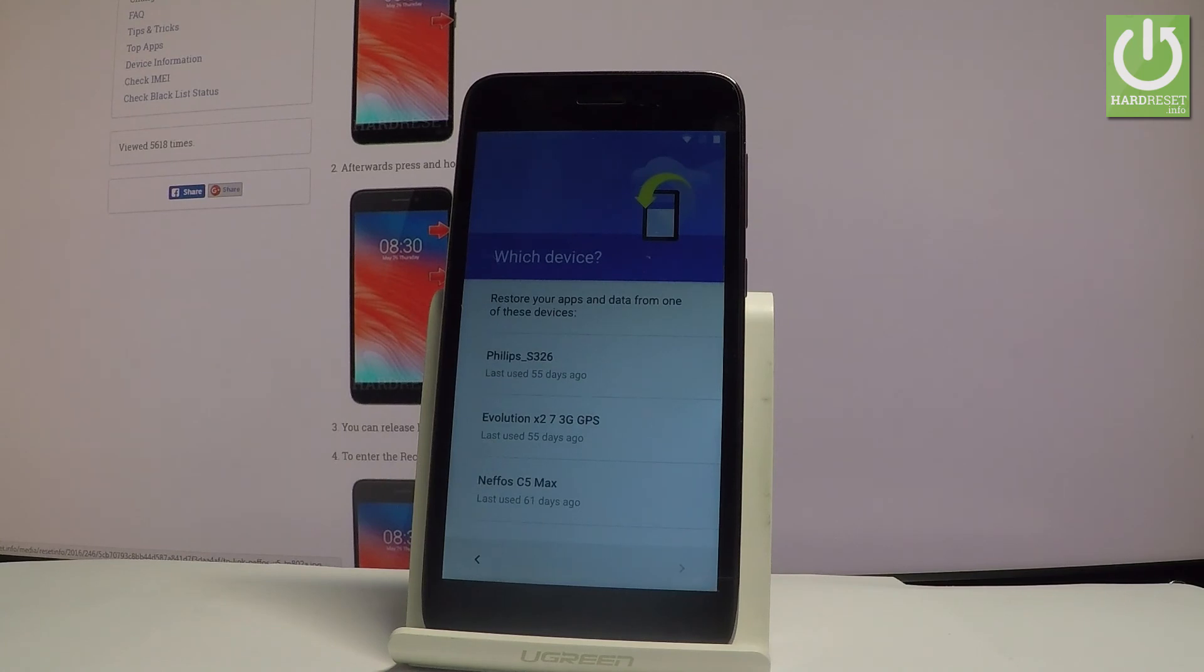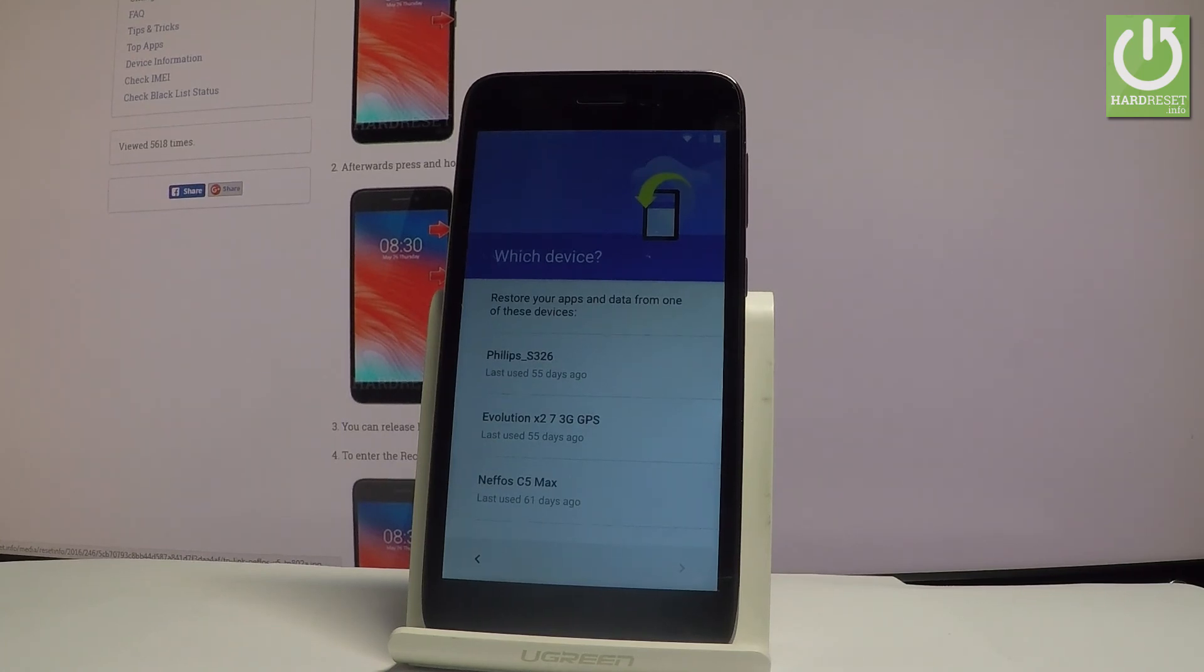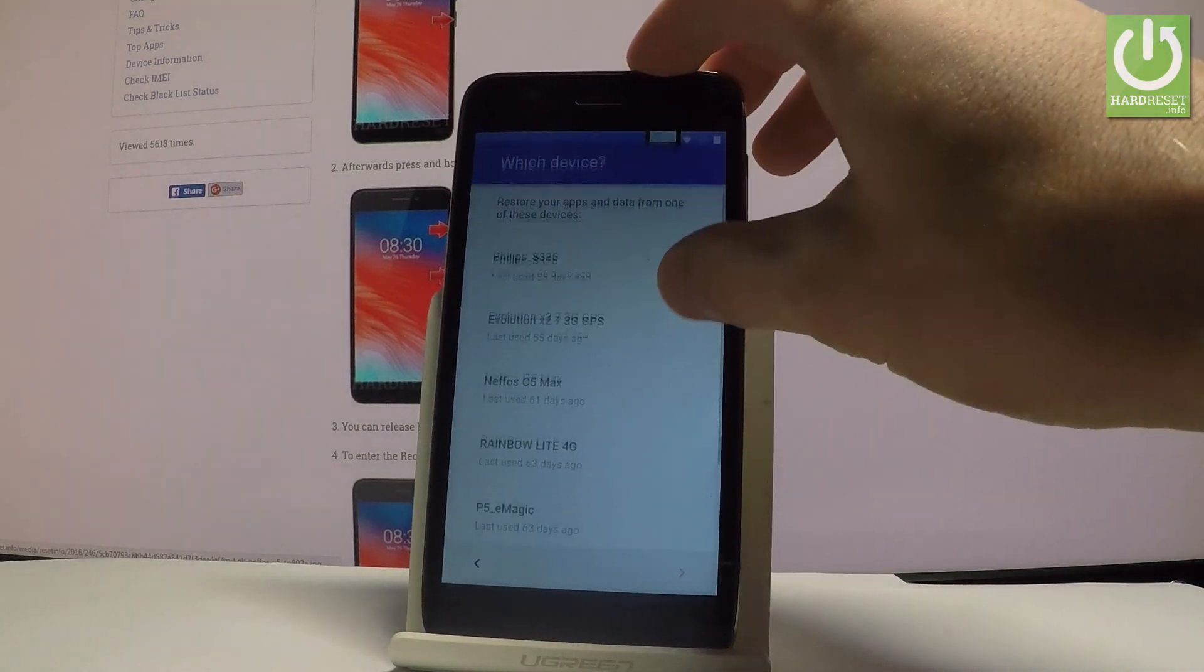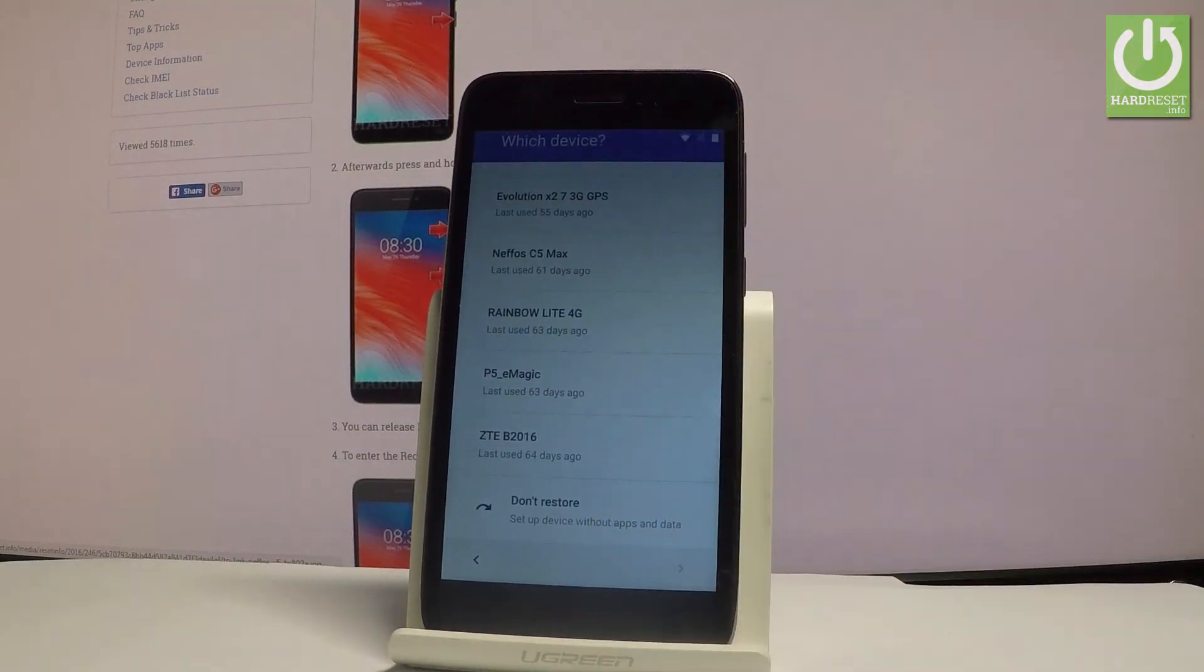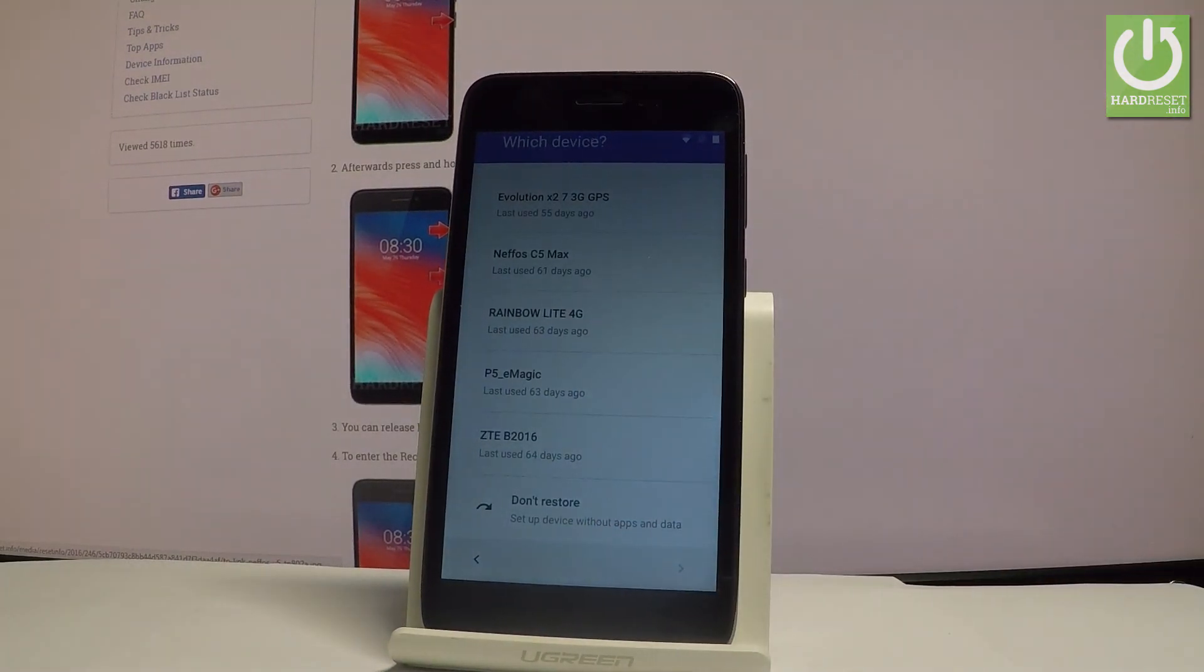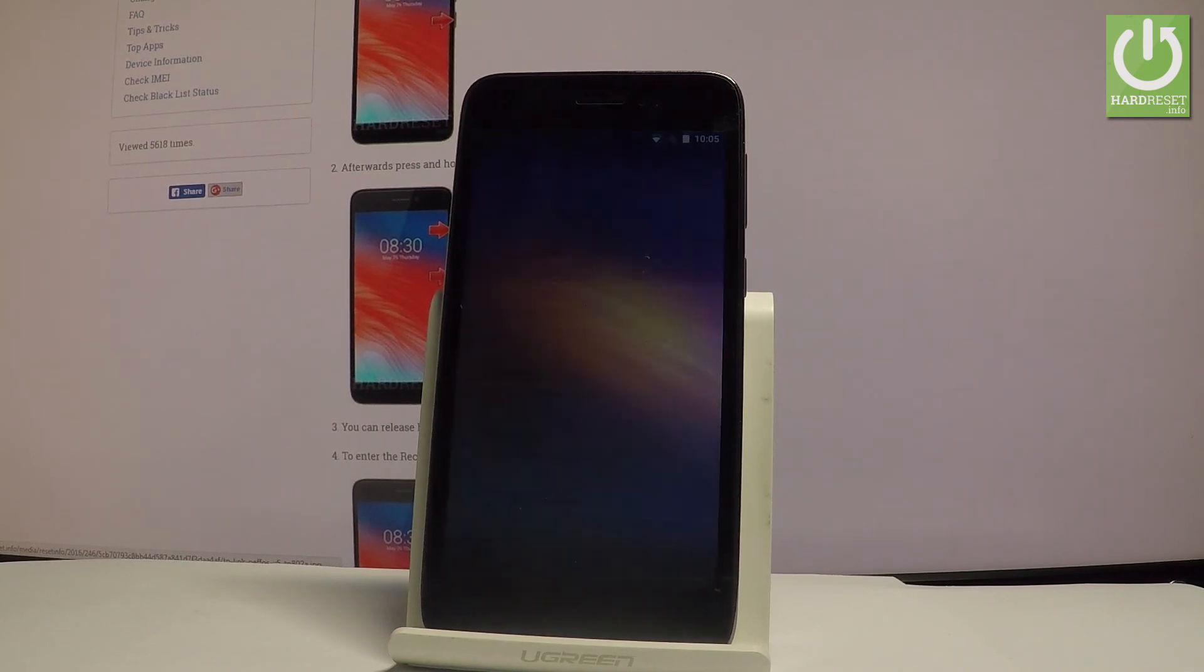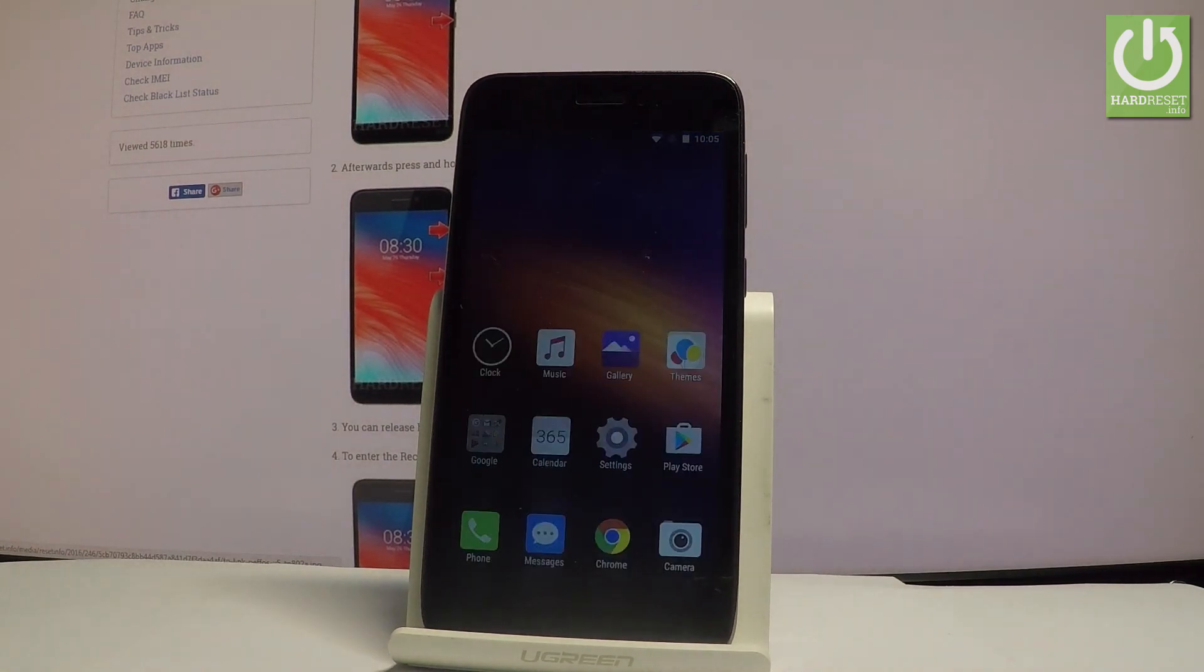You can restore apps and data from one of the following devices. Or you can just select don't restore and set up device without apps and data from your older devices. So let me do it that way.